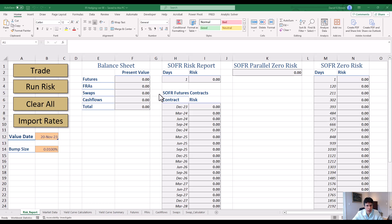In this video, I'm going to take you through the IR hedging — interest rate hedging spreadsheet. This spreadsheet can be used to price various interest rate trades, simple interest rate trades, and look at risk. The trades we can do are three-month SOFR futures, forward rate agreements, cash flows, and interest rate swaps.